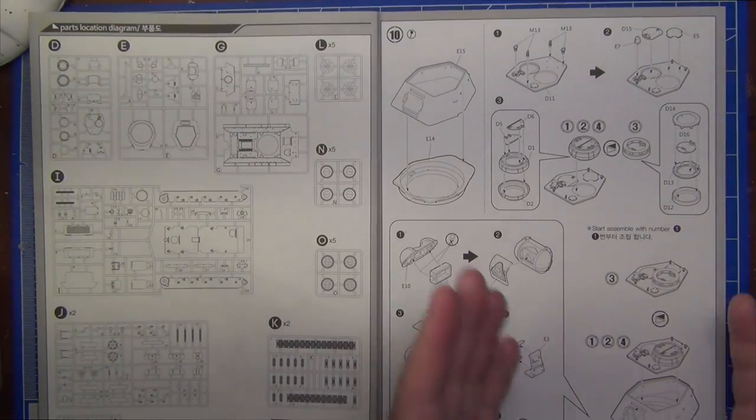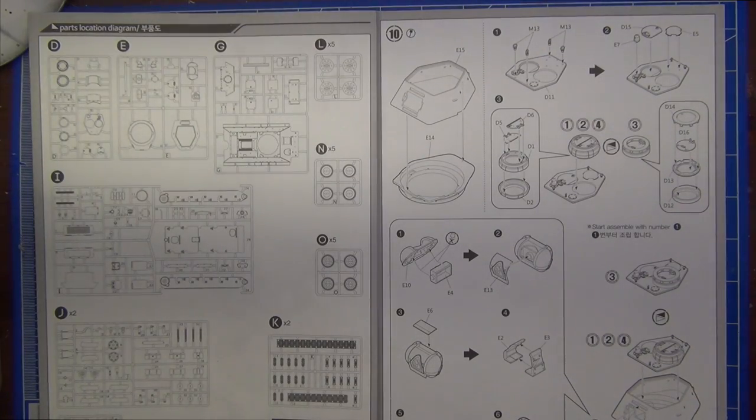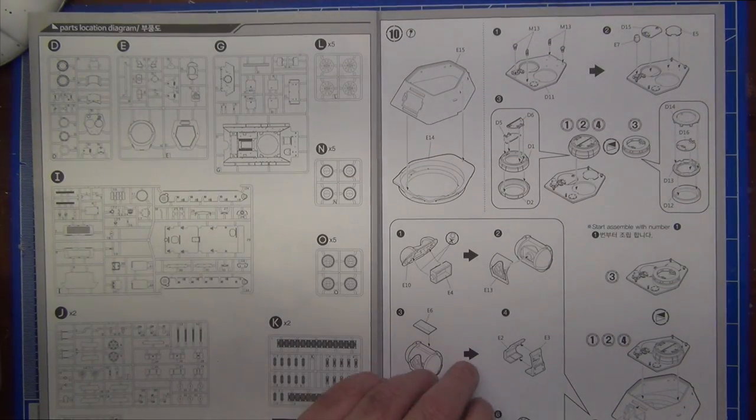Other than that, all the turret went together beautifully. There was no fit issues. Everything worked the way it should.